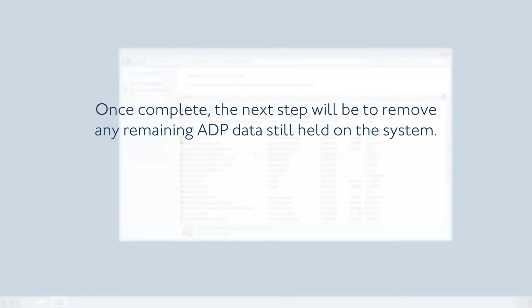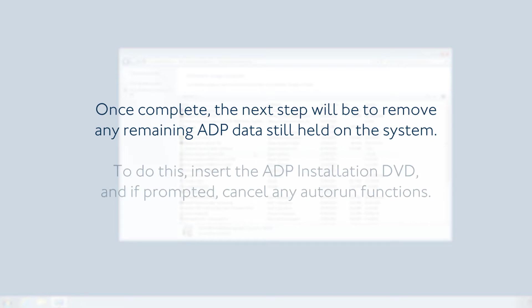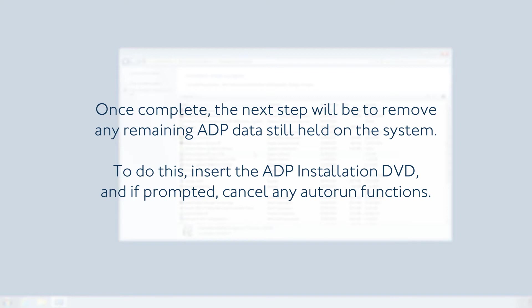Once complete, the next step will be to remove any remaining ADP data still held on the system. To do this, insert the ADP installation DVD and, if prompted, cancel any auto-run functions.